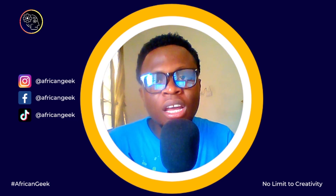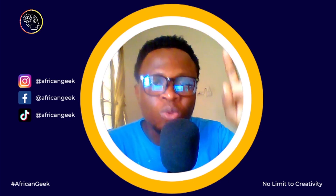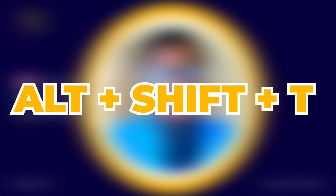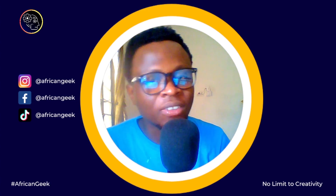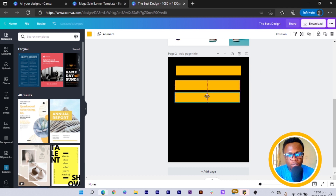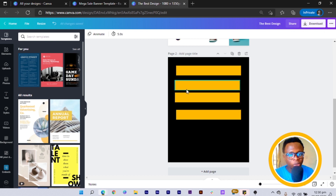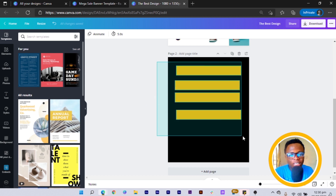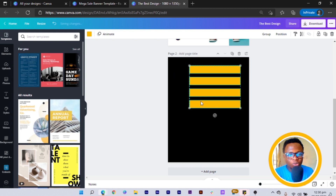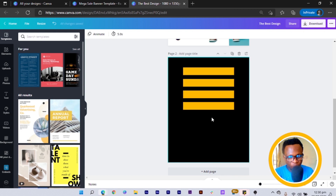If you want to tidy up elements — for example, the spacing between them is uneven — you can use Alt+Shift+T. Here in Canva, I have duplicated a rectangle multiple times and the spacings between them are uneven: some gaps are larger than others. Select all the elements and press Alt+Shift+T, and it does the magic for you, making everything evenly and uniformly spaced. That's how to use the tidy-up shortcut, Alt+Shift+T.